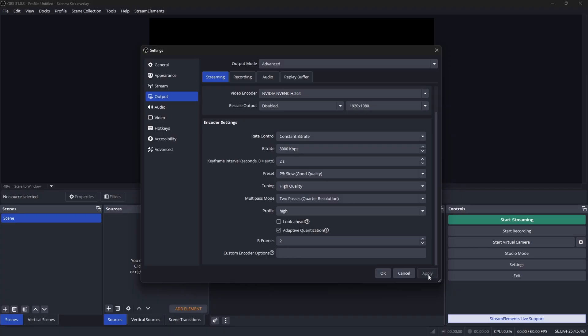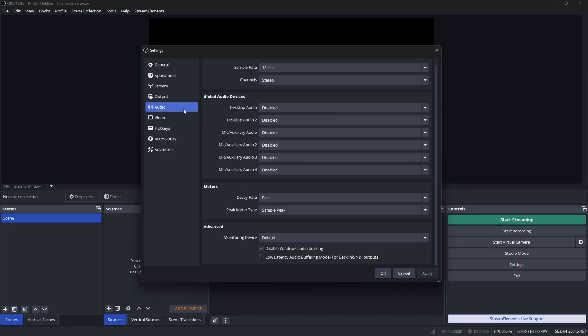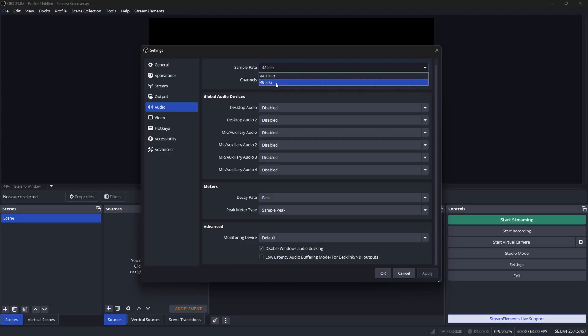Leave Adaptive Quantization checked, set Free B-Frames to 2, and leave the custom encoder field blank. Click Apply, then go to the Audio tab and set your sample rate to 48 kilohertz, which is the highest quality for audio.